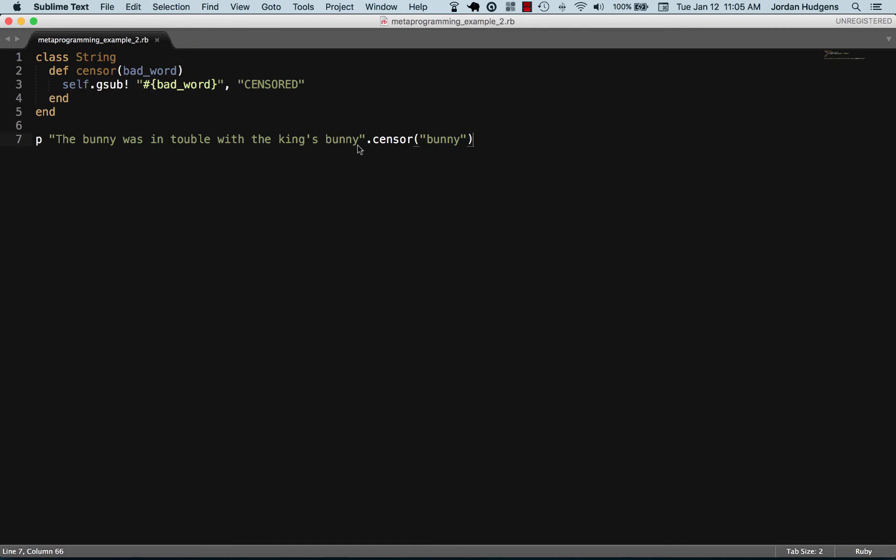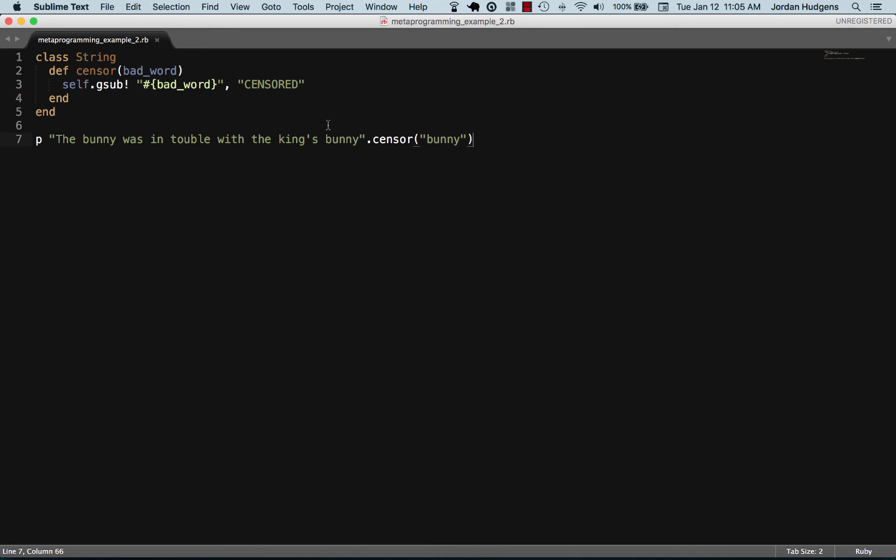This is pretty cool. With just a few lines of code we're able to open up the entire string class for Ruby and customize it. Now we have this new method and we could call this from anywhere. This is a great way of being efficient with the code, using DRY principles - do not repeat yourself - and gives us the ability to add a lot of functionality in just a very little amount of code.